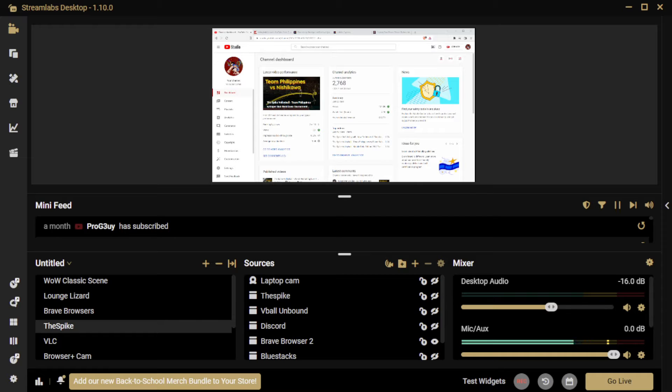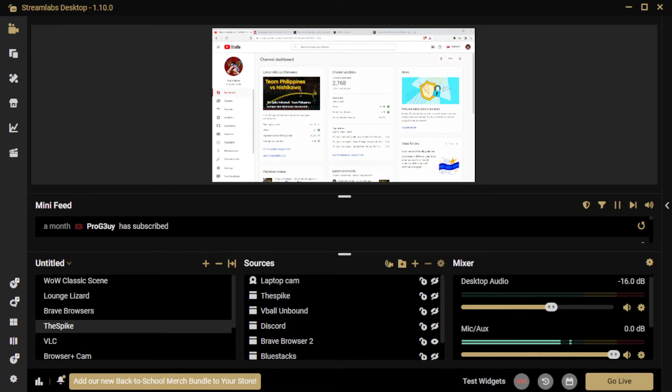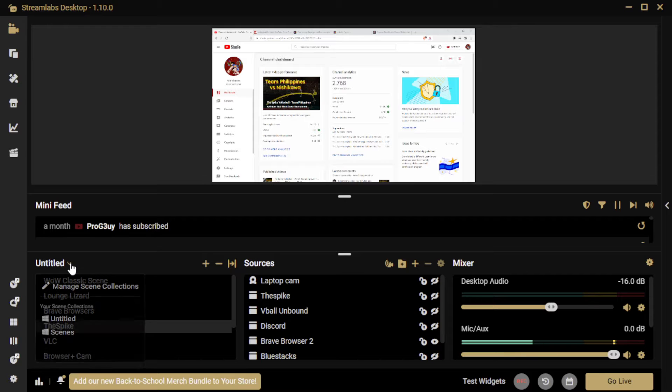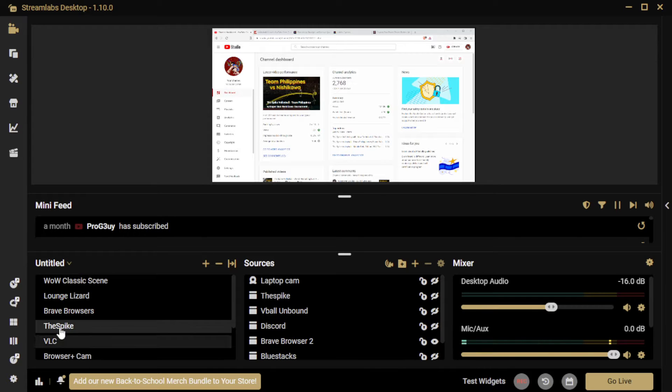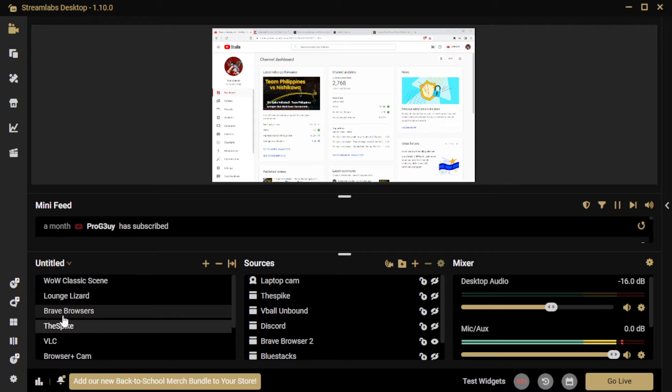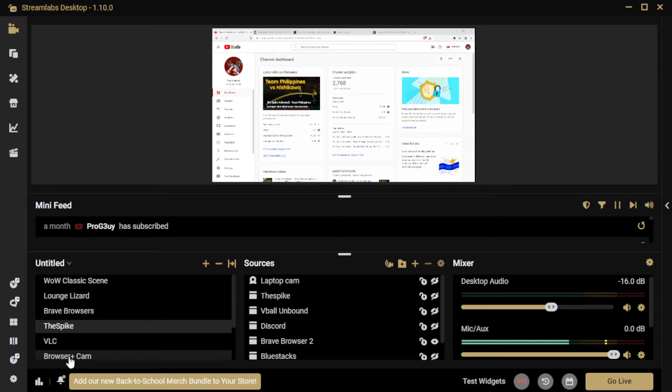So this is me recording in OBS, but I'm going to show you how to do it in Streamlabs. The same concepts apply. So this little grouping on the left here, I don't think you can see my mouse pointer, but in this thing here, you can see my mouse pointer there.